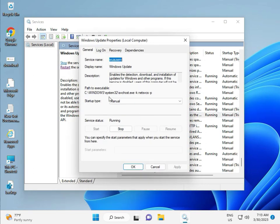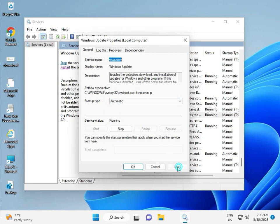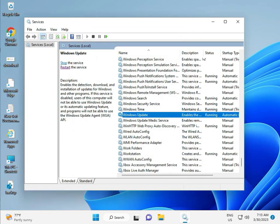If you see manual, please select automatic, and then apply and OK, and then close.